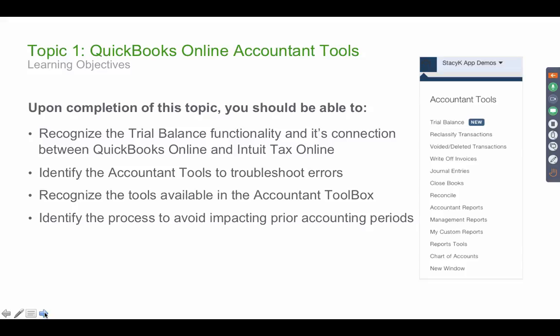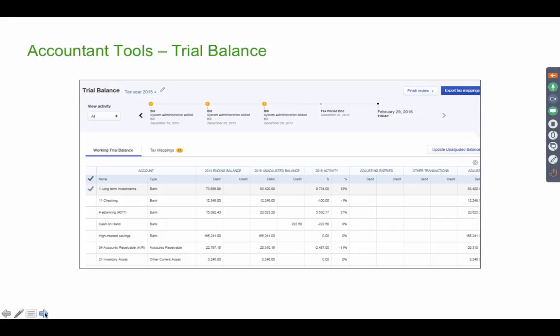Under topic one, we're going to cover a couple of tools. One is the trial balance, which is only available for accountants. We'll also cover reclassify transactions and the concept of closing the books, which is something accountants do very often. The first tool is called trial balance — not the trial balance report, but just trial balance.